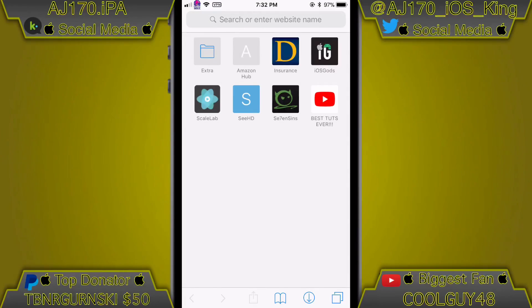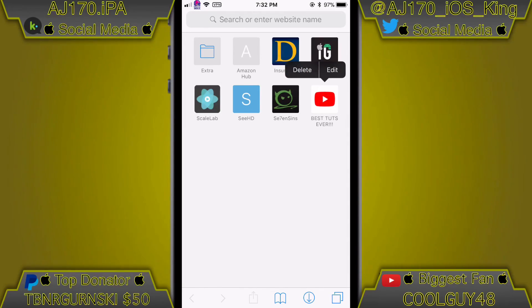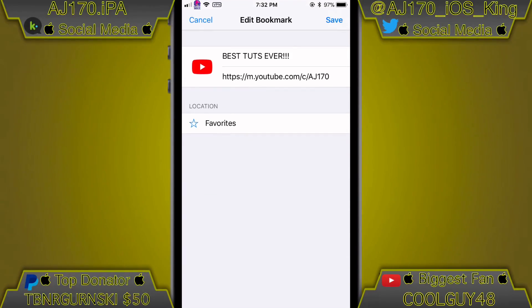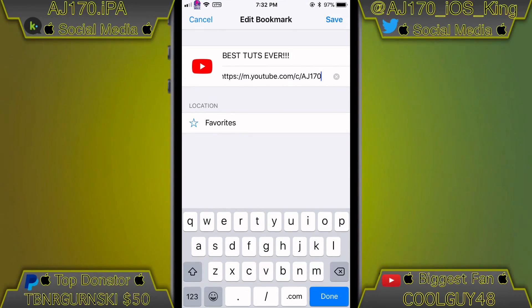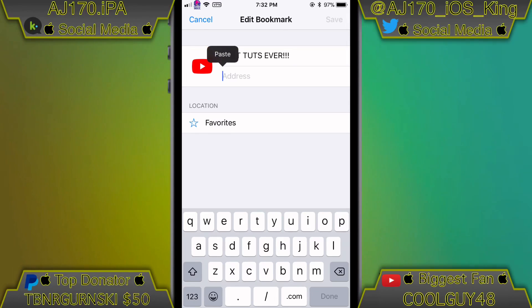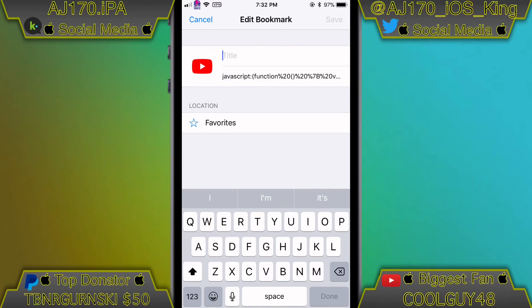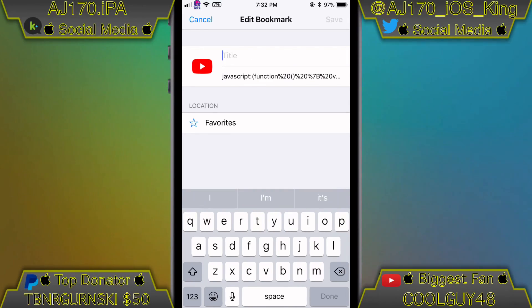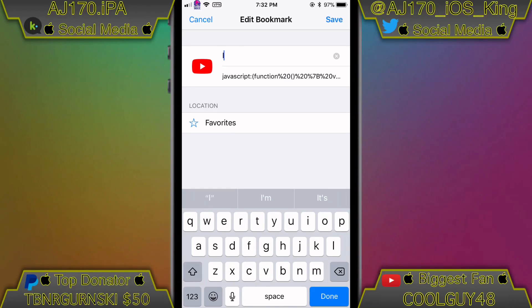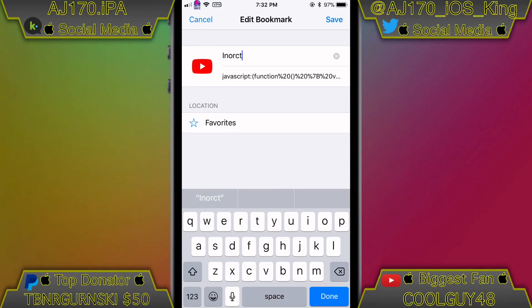Now you're going to want to go ahead, go over to that bookmark, click edit, go down to the URL, and then go ahead and paste in that code I had you guys copy. Then for the title, you can go ahead and name it Inspect Element so you guys will remember what it is.